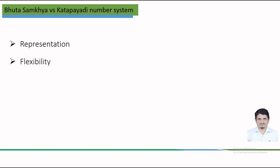In case of Bhuta-Sankhya number system, one word corresponds to a specific number but with many alternative words for each number. This offers significant flexibility in composing phrases.